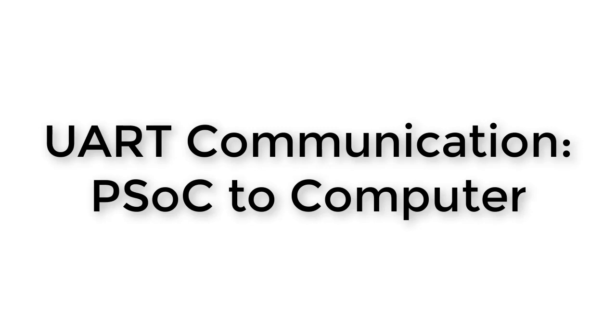Last time, we learned how to use UART communication to send values from our computer to our PSOC. This time, we're going to learn how to do it the other way around.